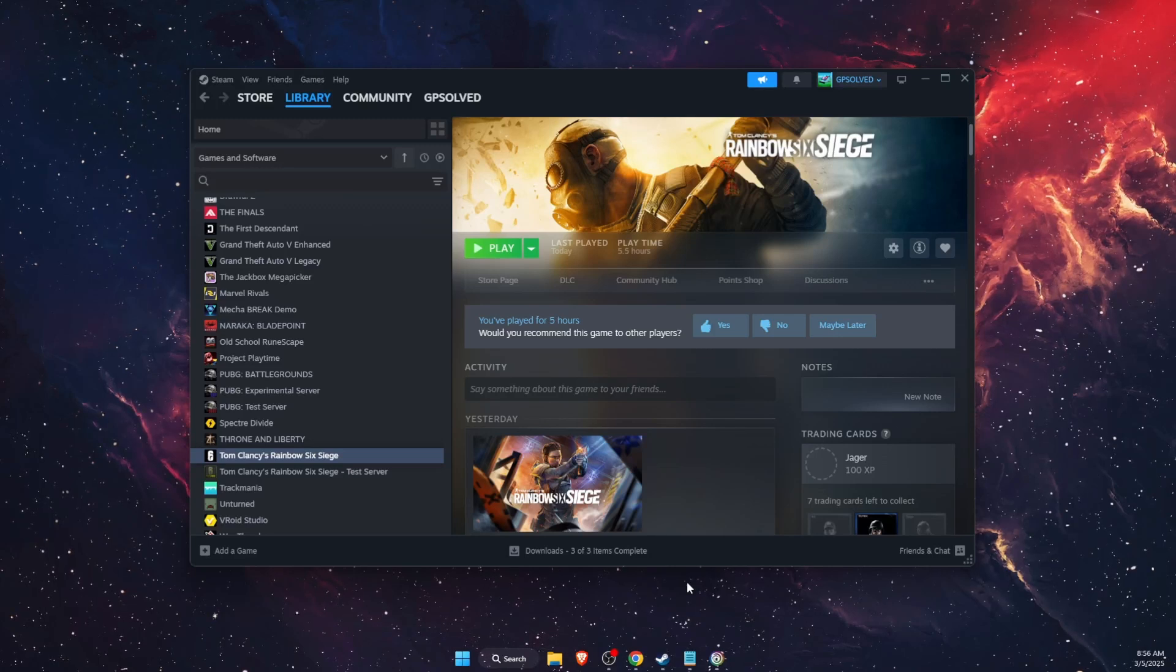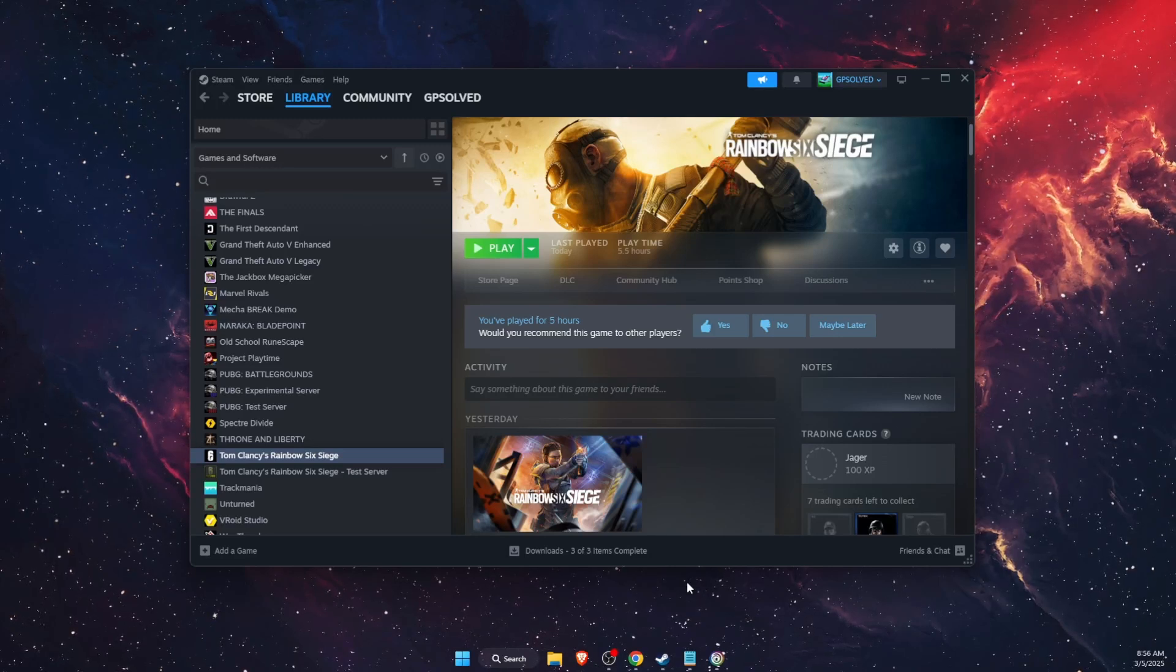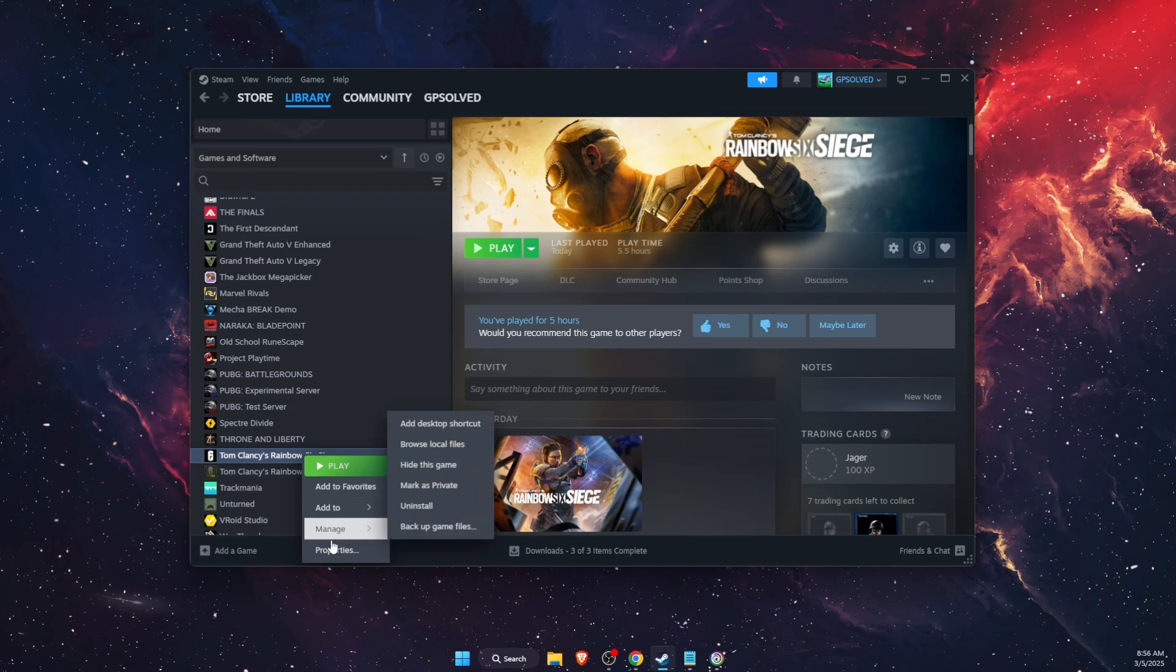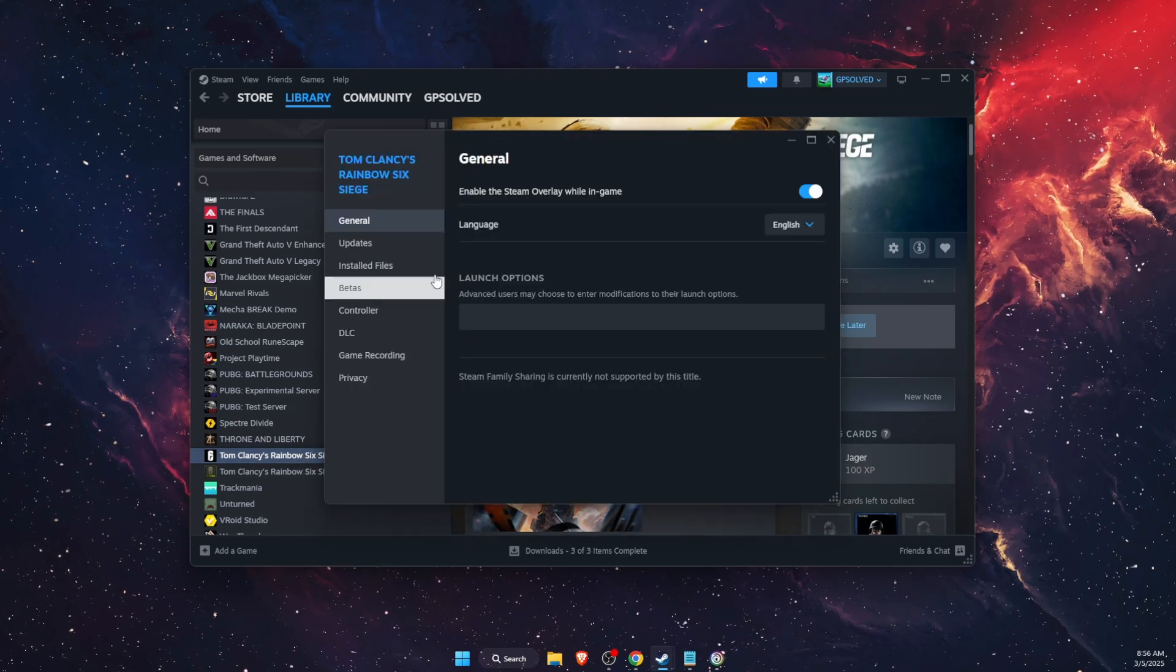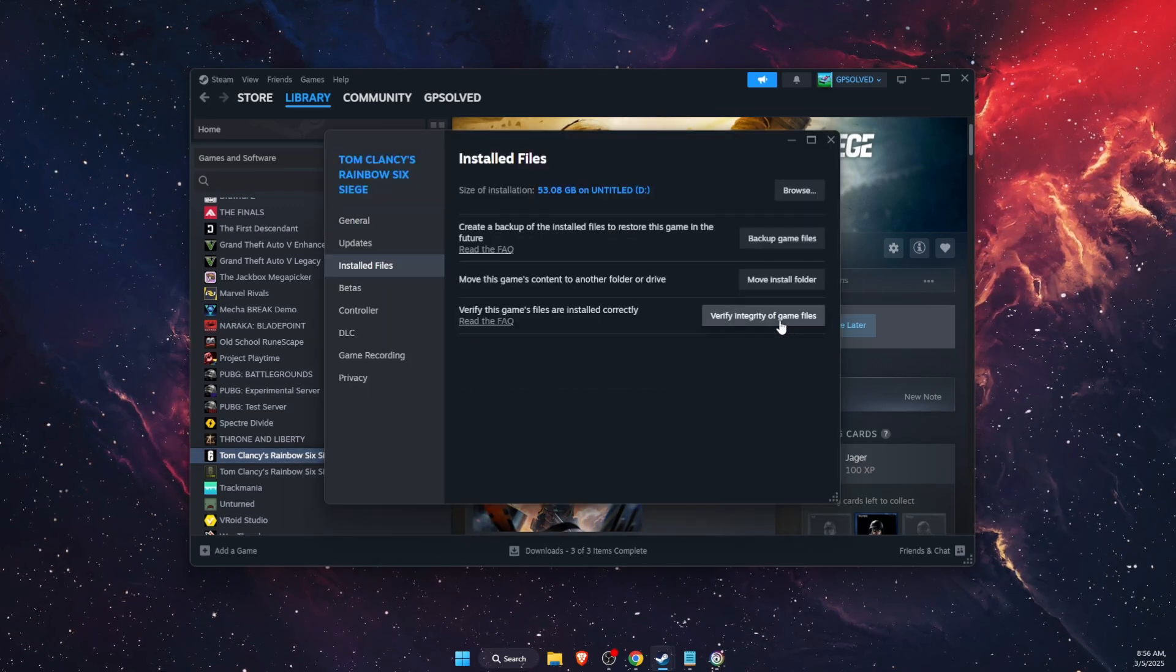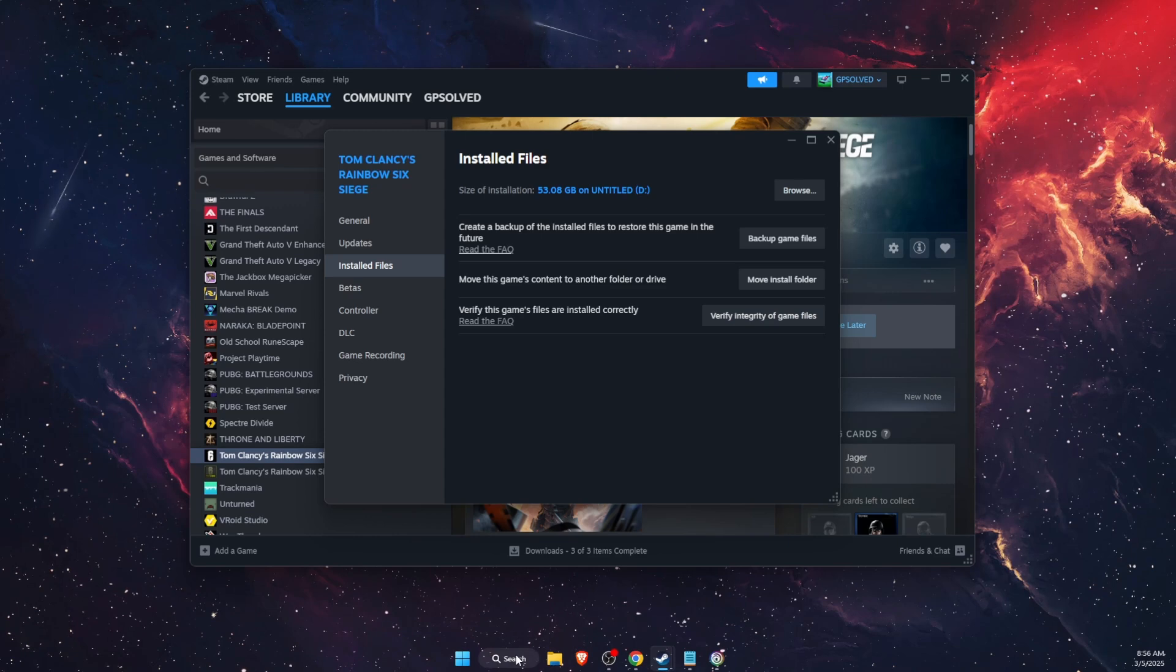Hello guys, in today's video I'm going to show you how to fix Rainbow Six Siege crashing. On Steam you're going to go to Properties, go to Installed Files, and verify the integrity of the game files.